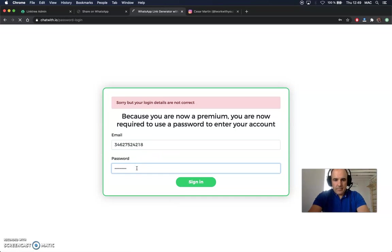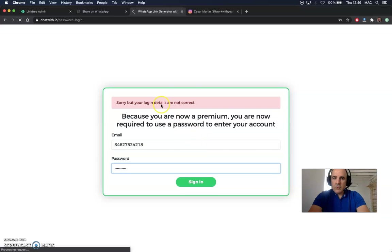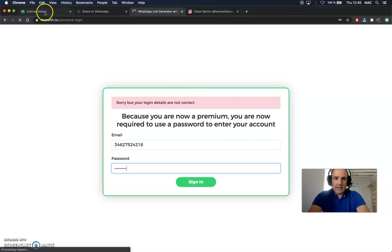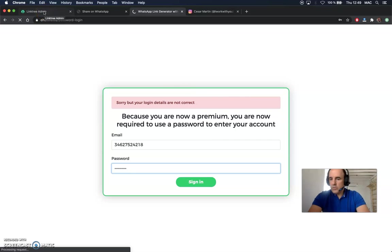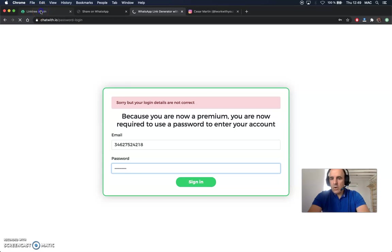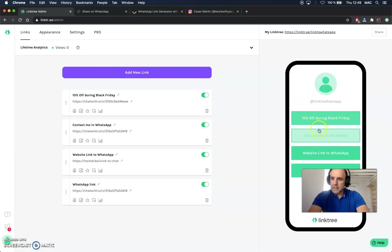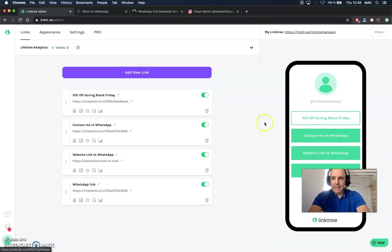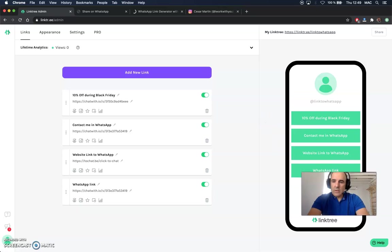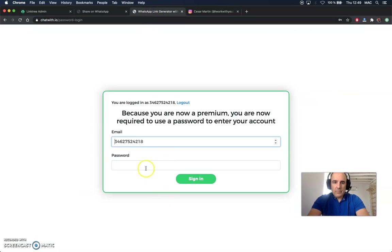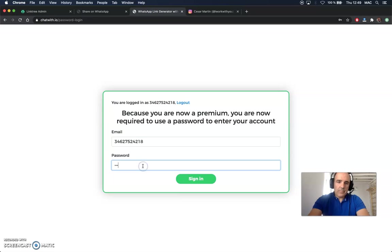And you will have all your links here. When you go to Linktree, you can have different links. You can have links to your website, Facebook, YouTube, you name it, but always add the WhatsApp. WhatsApp is the channel to engage with your users. This is very important. This is something you need to do.